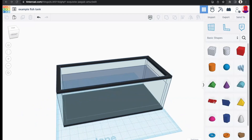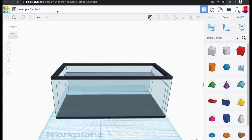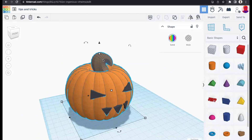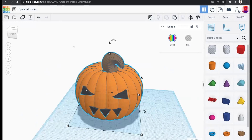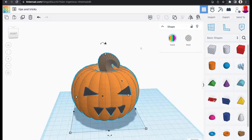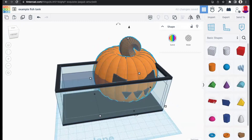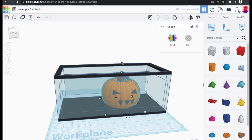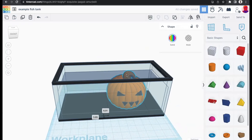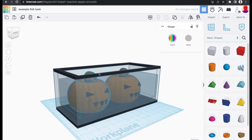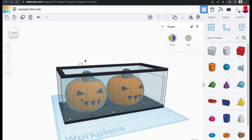You can copy and paste between Tinkercad tabs. I have the fish tank in one tab and the jack-o'-lantern in another. Select your shape, press Ctrl+C to copy, switch to the other tab, and paste — the design transfers directly from one Tinkercad document to another. This lets you combine designs from different projects.